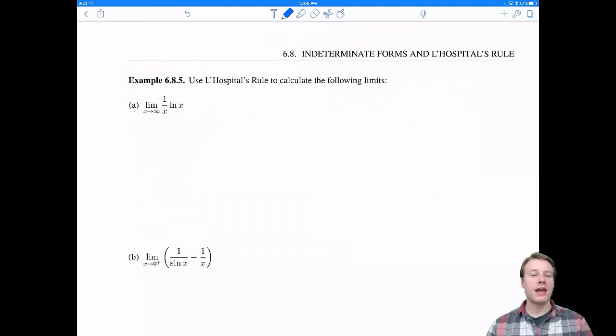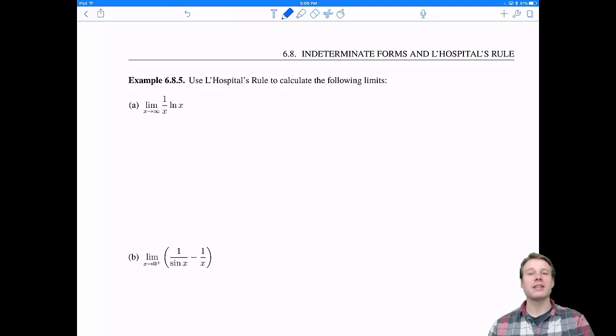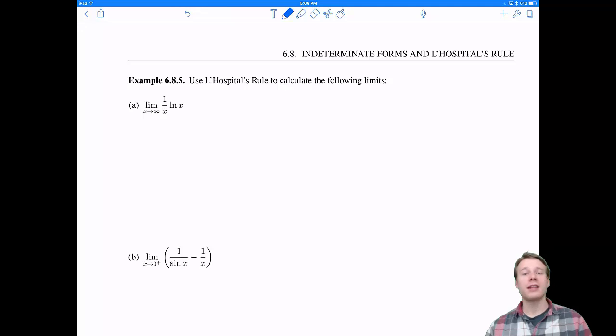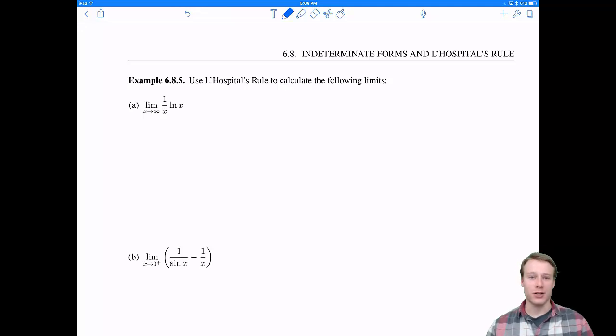Welcome back everyone to 6.8, Indeterminate Forms and L'Hôpital's Rule. Let's jump right back into it with using L'Hôpital's rule to solve a variety of types of limit questions.